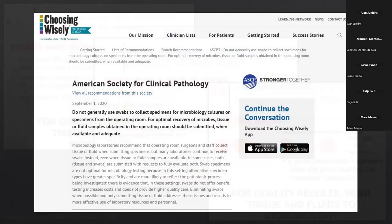There's official confirmation of this from the American Society of Clinical Pathology's Choosing Wisely campaign. They say: do not generally use swabs to collect specimens from microcultures and specimens from the operating room — including reasons like being more likely to be contaminated with normal flora and not having enough material on the swab.